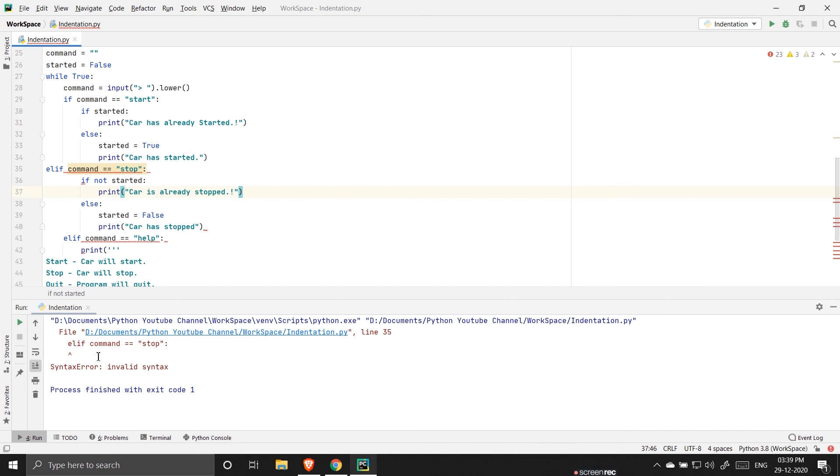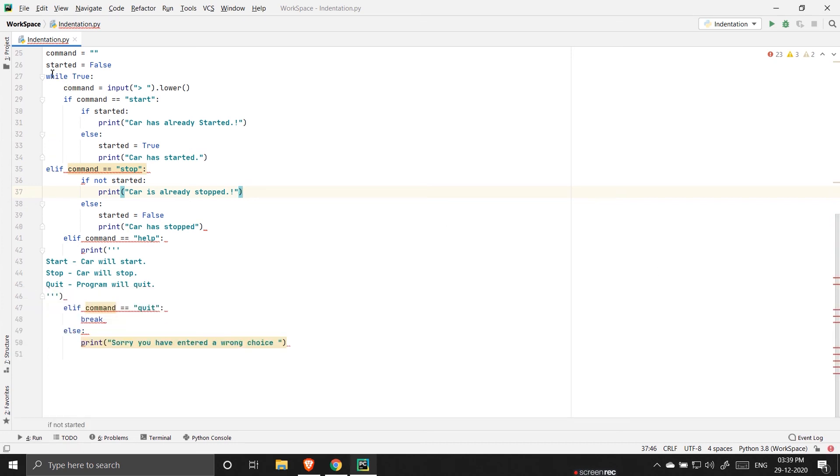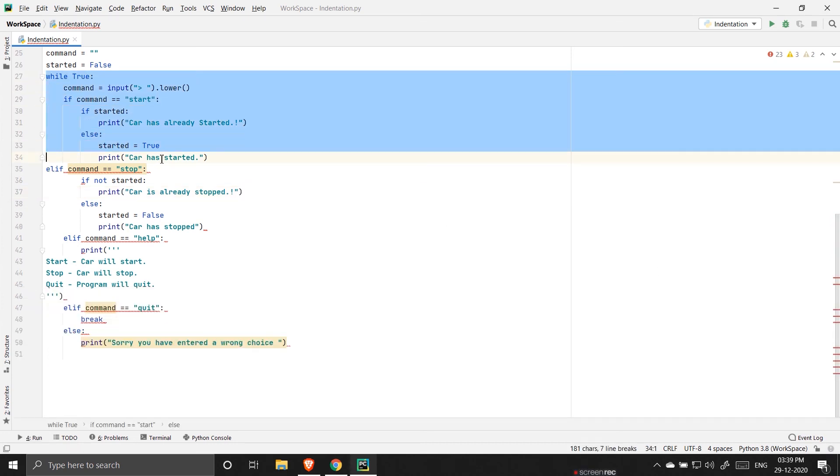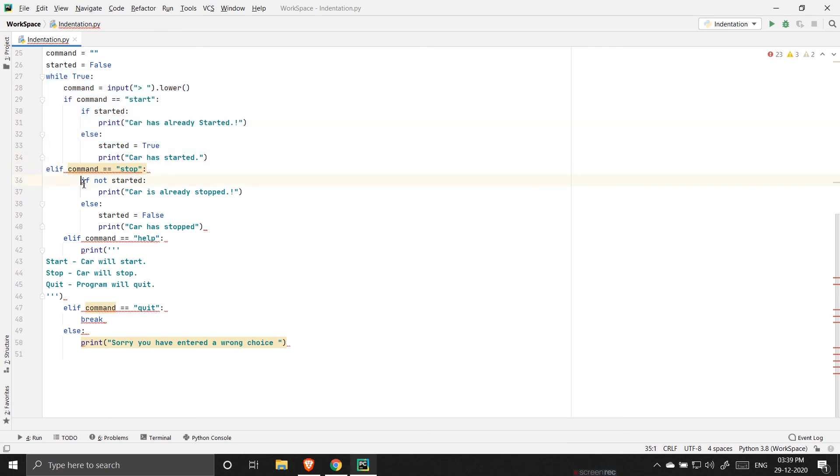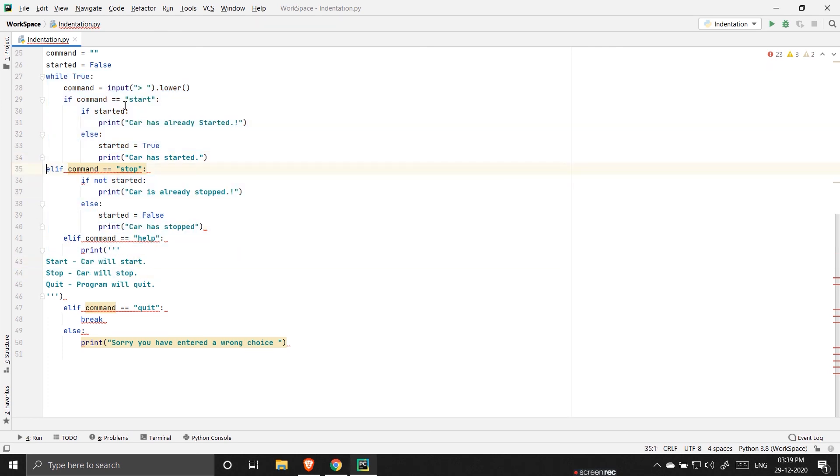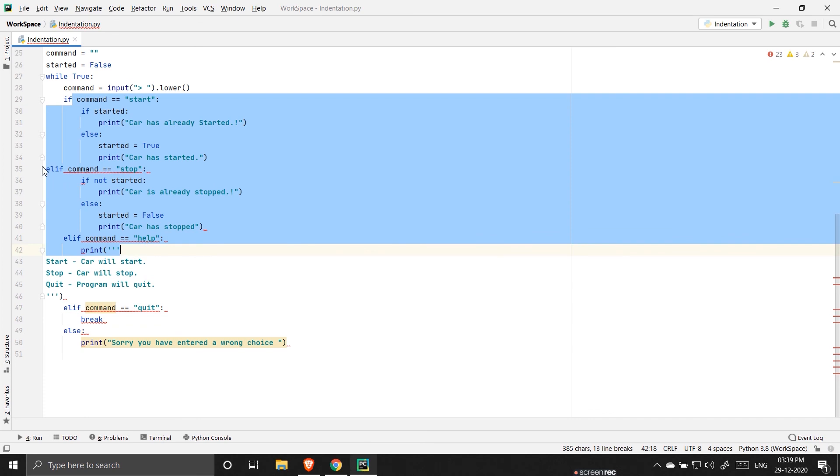See the error is invalid syntax and that means Python doesn't understand the indentation in this case. Actually Python thinks it should be inside the block of code but I have put the elif command outside. So here it is not recognized by Python.